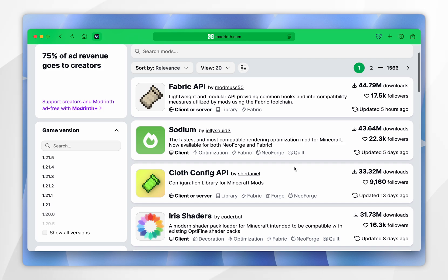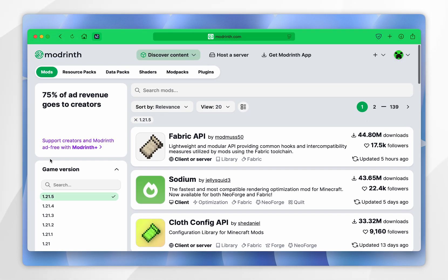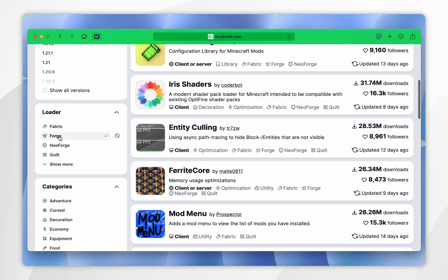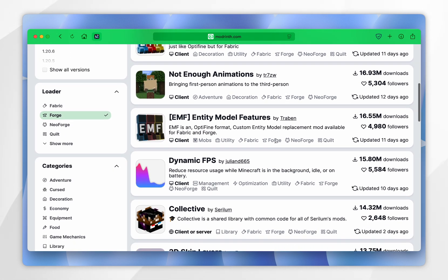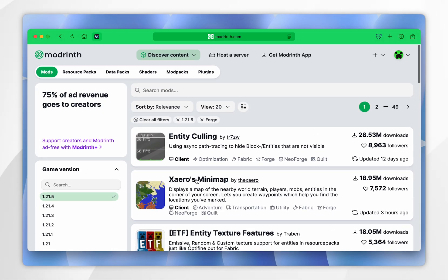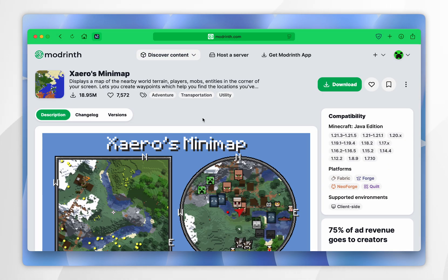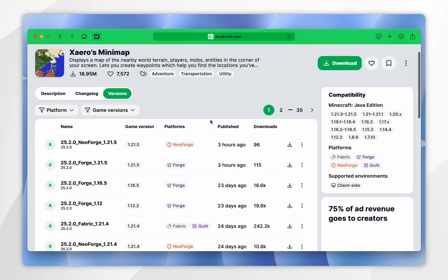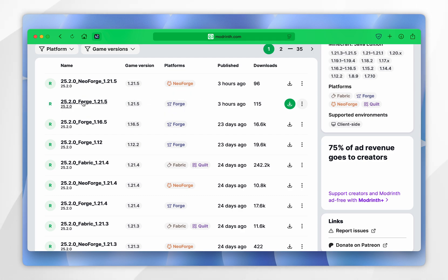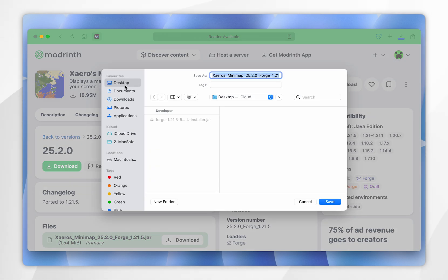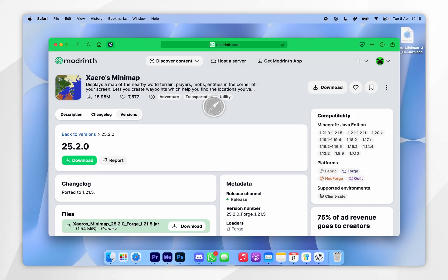I recommend filtering these mods: select the version, which is 1.21.5, and scrolling down under Loader, select the Forge version. Now we can browse through mods for our Minecraft version. For this example, I'm going to choose Xaero's Minimap. Select it, and once you're inside the mod page, click on the Versions tab and scroll down to find the version of the mod matching the version of Minecraft you are playing — it also needs to be for the Forge platform. So we're selecting the 1.21.5 Forge version, clicking the download button, and downloading the mod to the desktop.